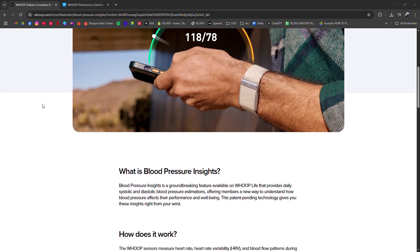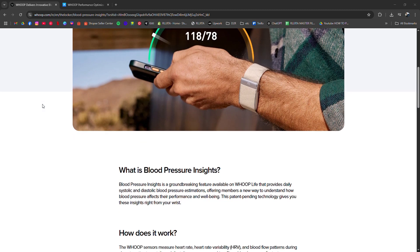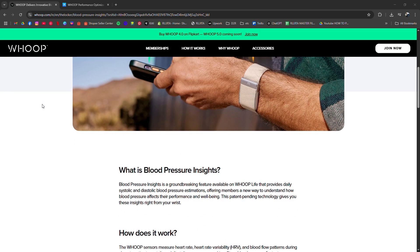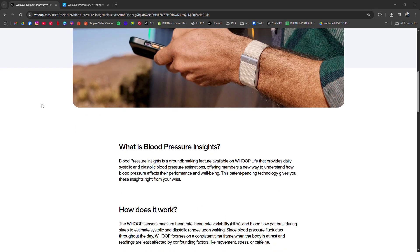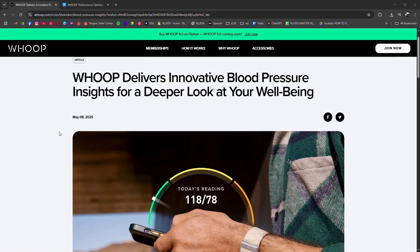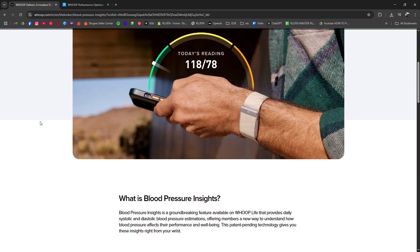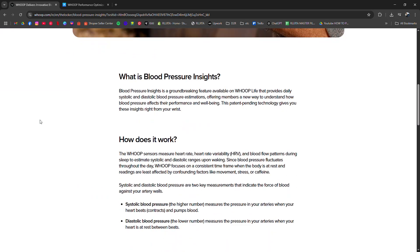The Whoop Fitness Tracker doesn't measure blood pressure directly, like a traditional cuff, but it provides insights into your cardiovascular health through heart rate variability, resting heart rate, and strain metrics.